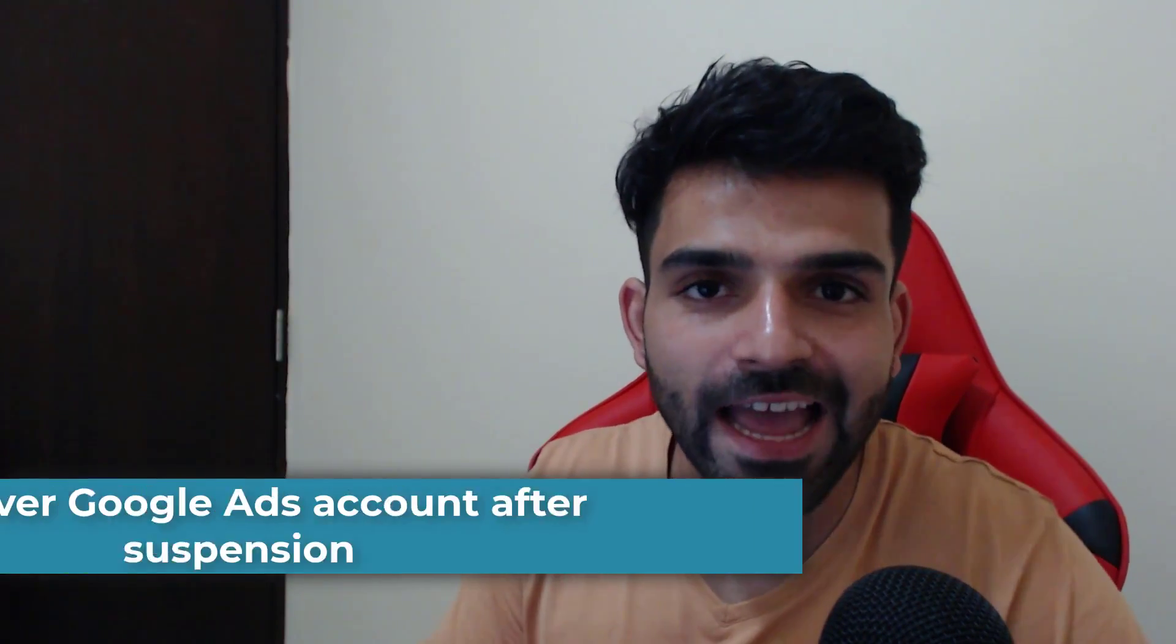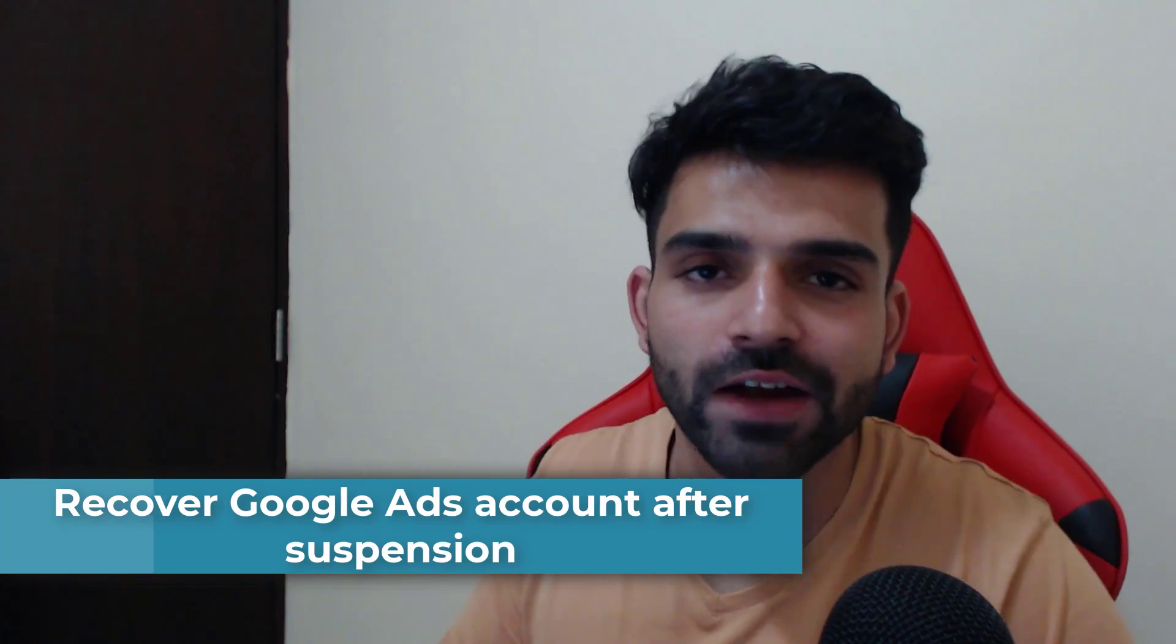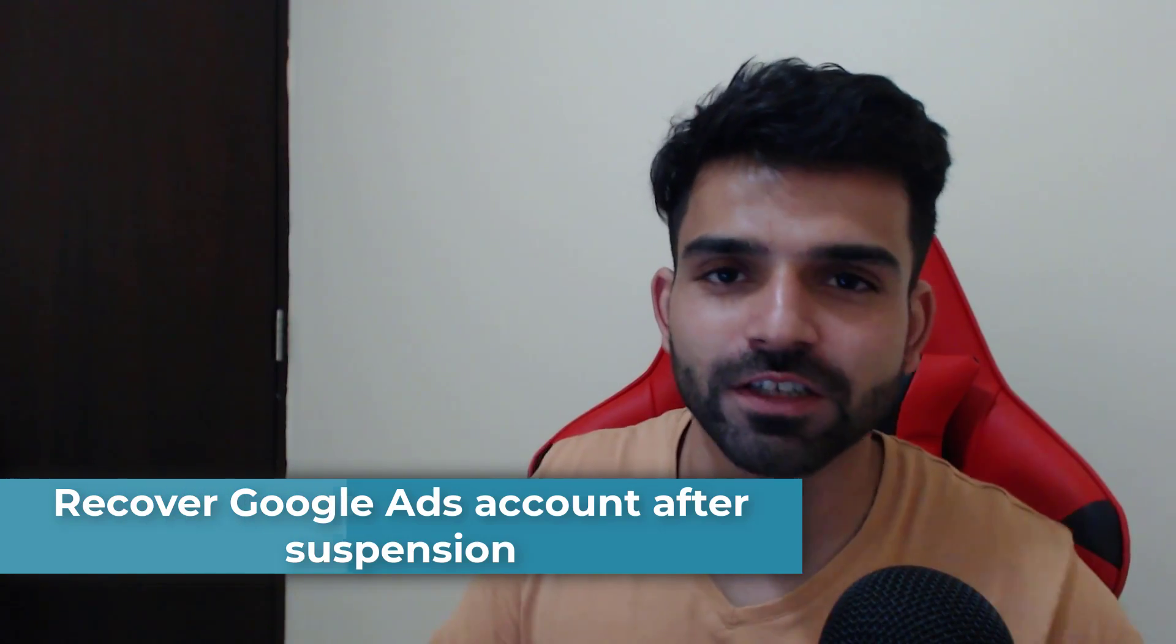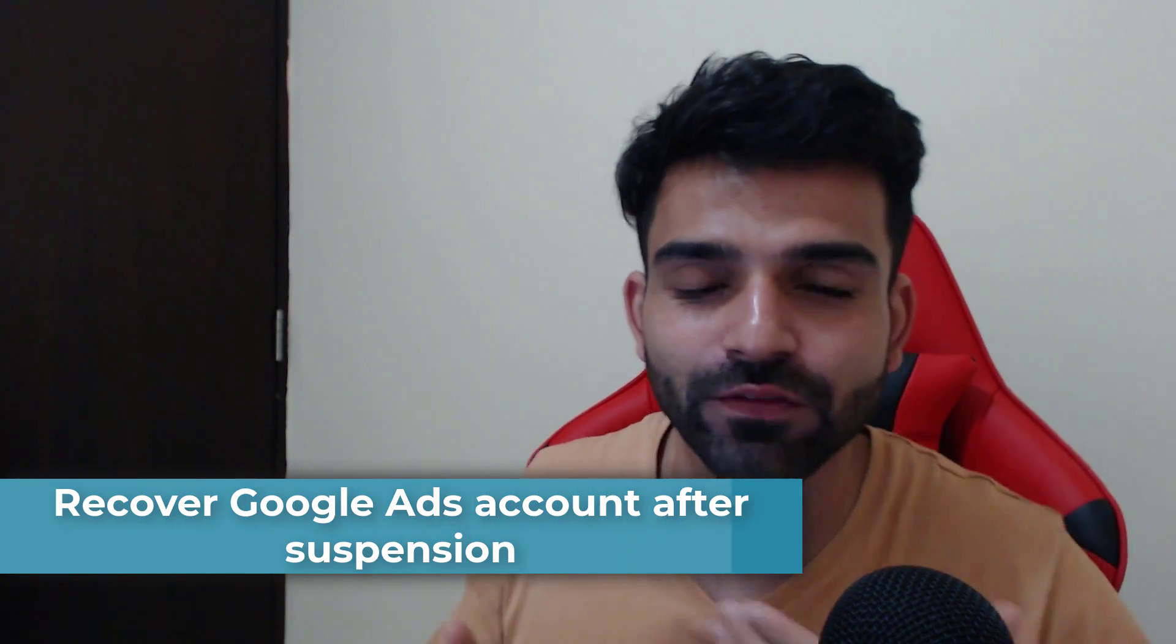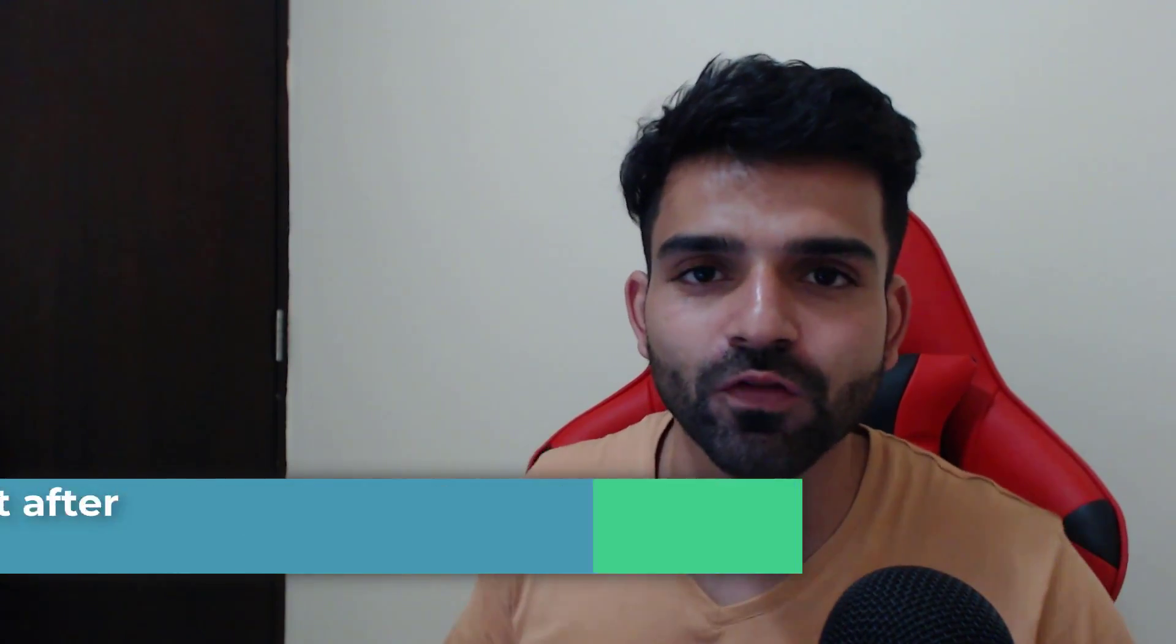In this video I'm going to show you how to reactivate your Google Ads account after suspension. This is the most awaited video, a lot of people were asking me on Instagram to make a video, so finally I'm doing it.